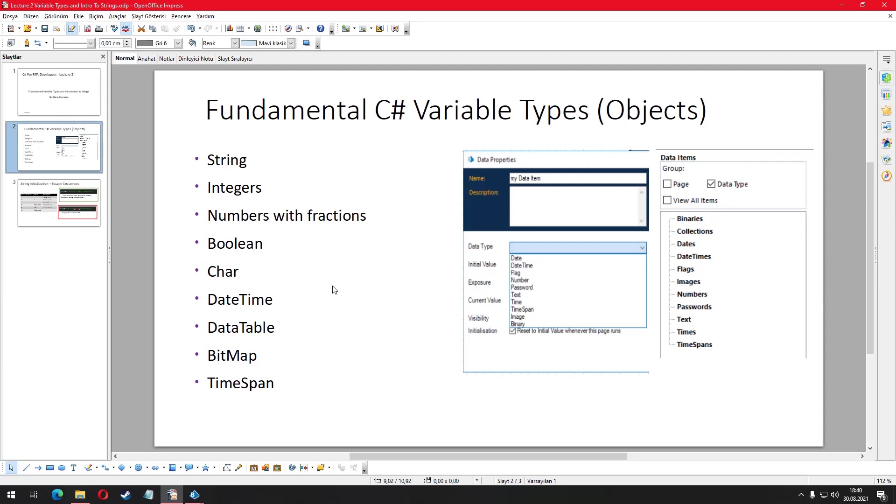What about the numbers with fractions? These are called floating point numbers and actually there are different variations of floating point numbers. We are going to talk about them and the differences among them. You can use those numbers in situations like where you are going to store an account balance of a customer, rate of change in a number, a percentage and many other potential use cases.